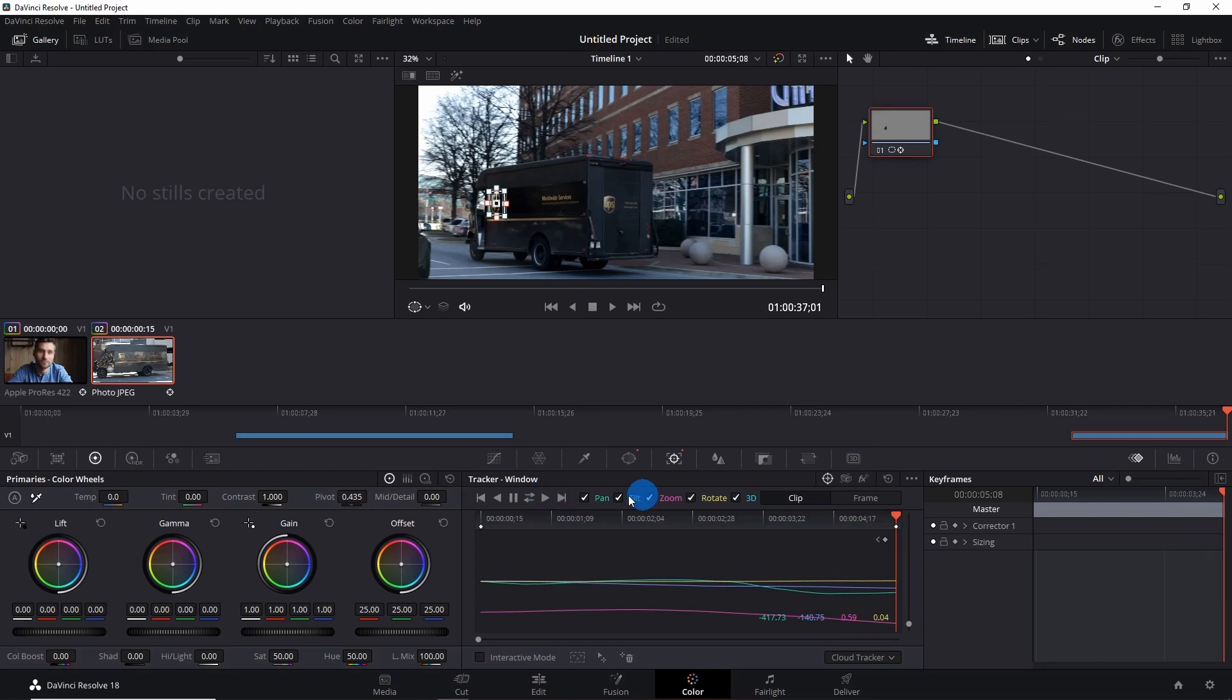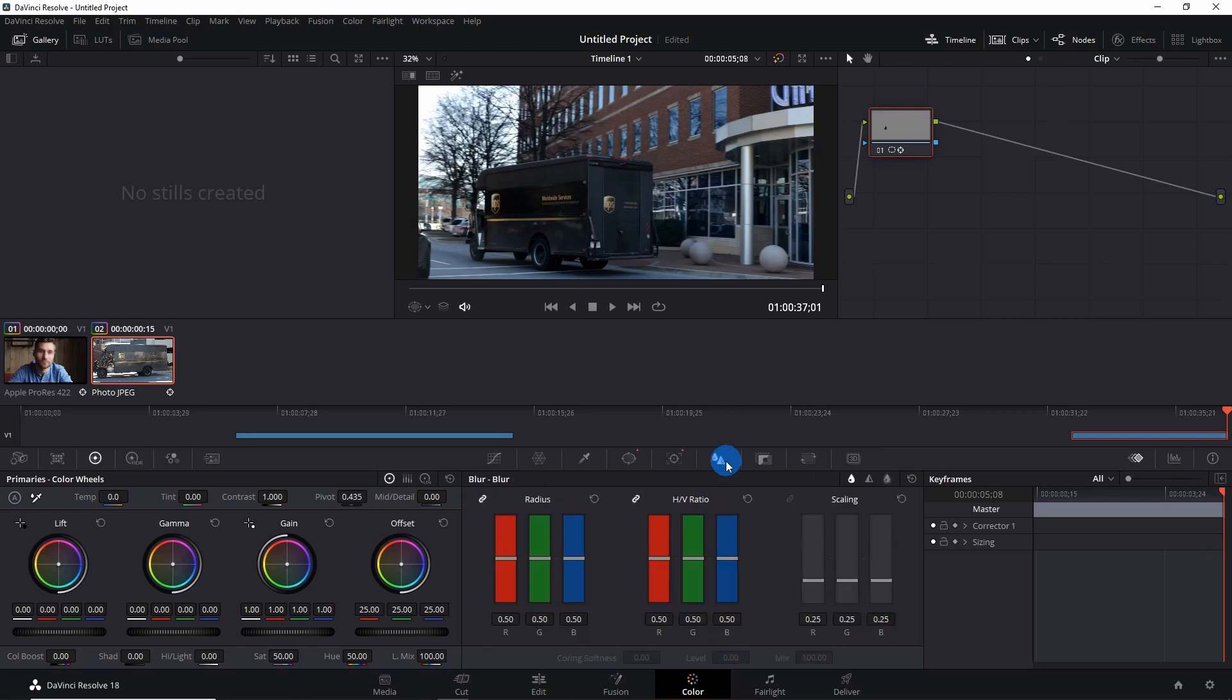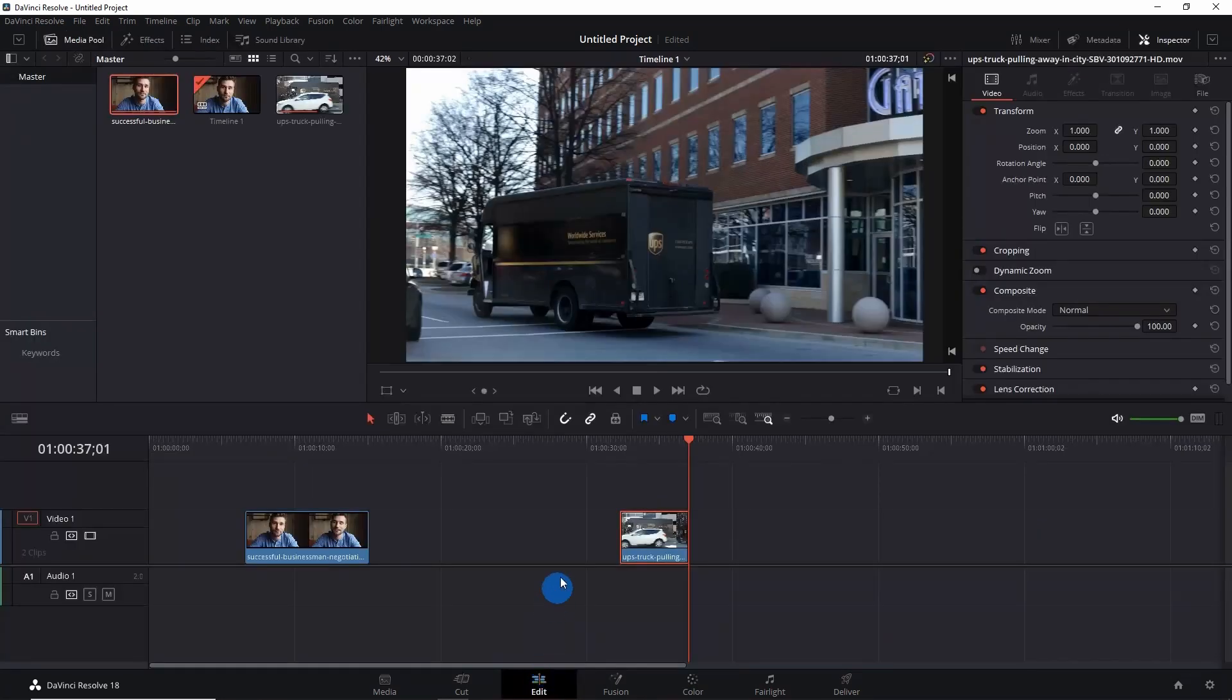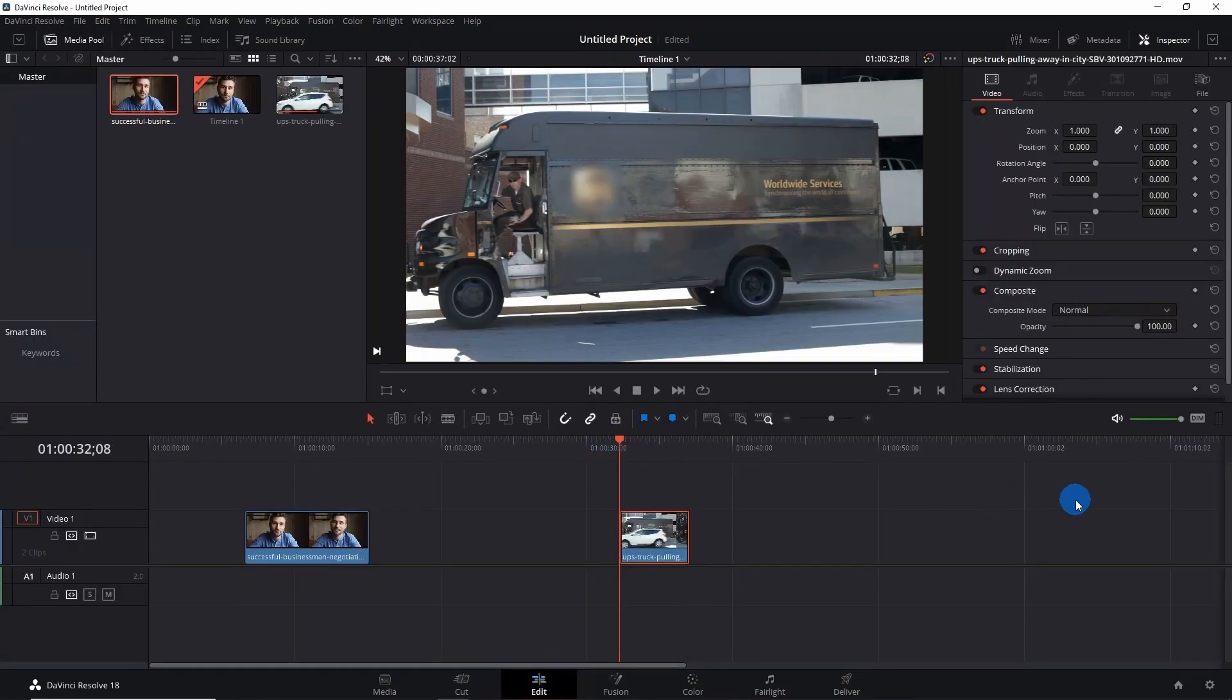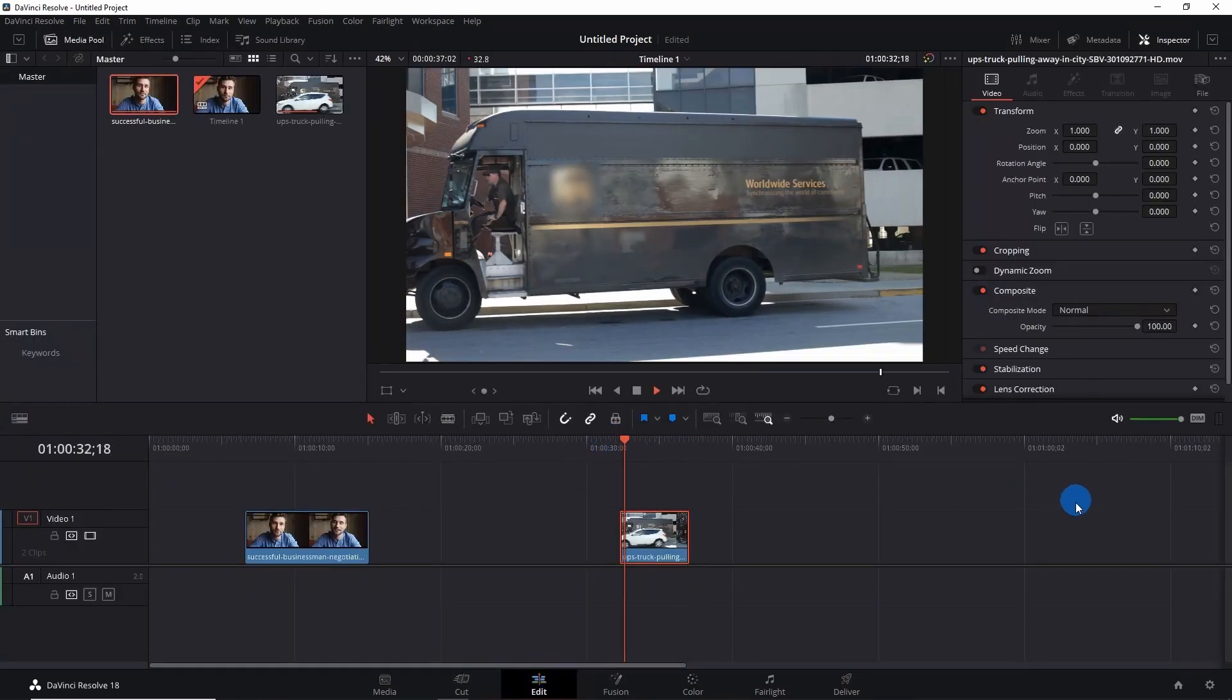So now just go to the blur window, pull up this radius bar, and now go back to Edit tab and let's play the video to see the effects.